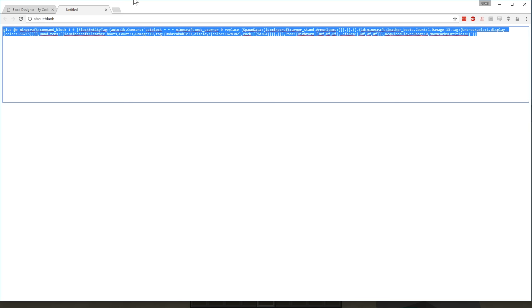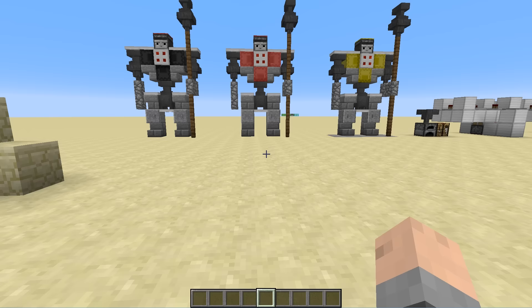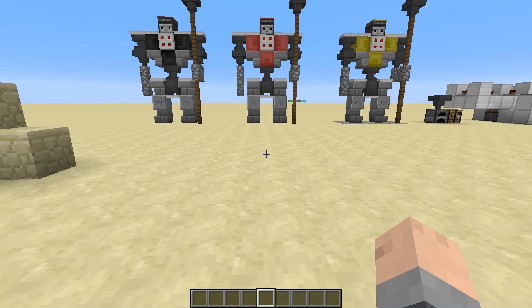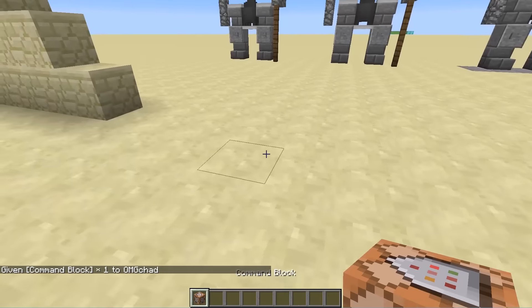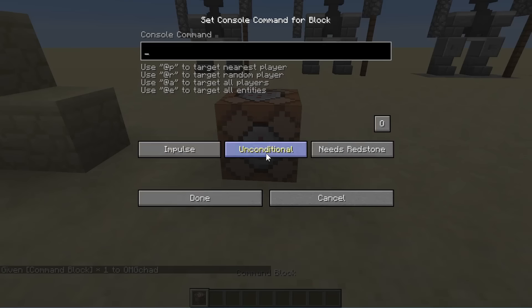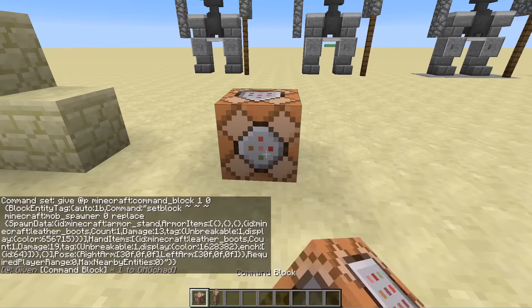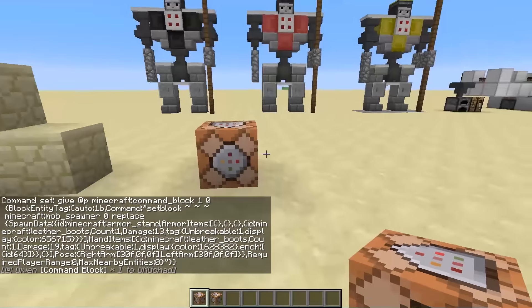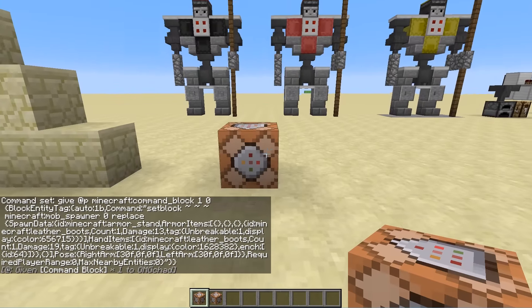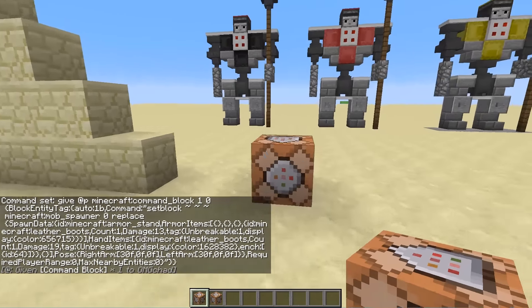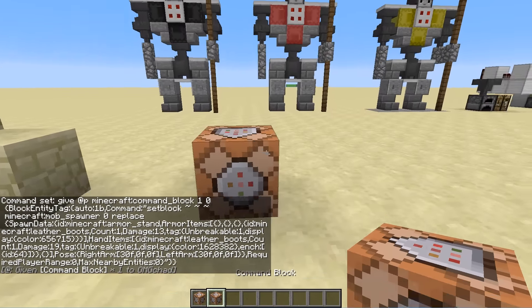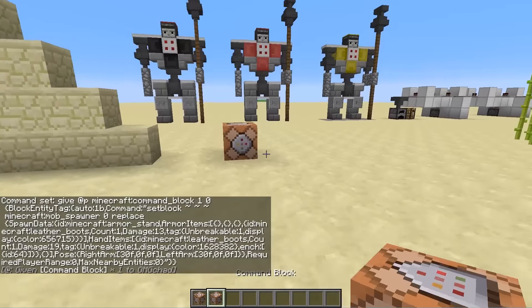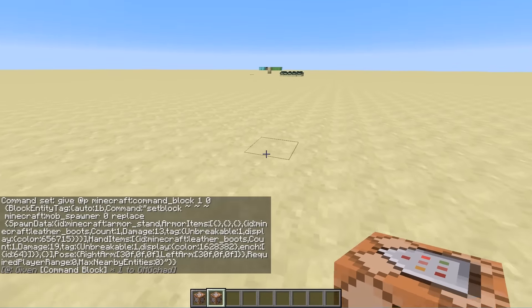You're going to select all that and hit copy. There you go. And then jump back over into Minecraft. You're going to have to give yourself a command block. There you go, and place that on the ground, and place that command right inside. I like to hit always active just so I don't have to get another piece of redstone and activate it.